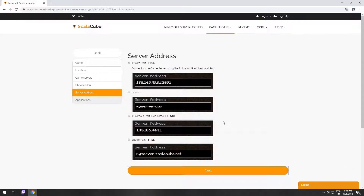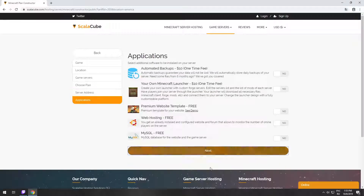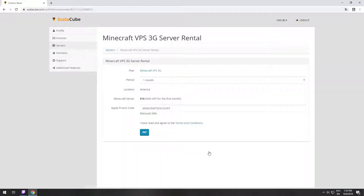On this page, you have to choose your server IP. We will select IP with port. However, you will be able to change it later at any time after purchasing. Here you can select additional software to be installed on your server. You will be able to install them later too.